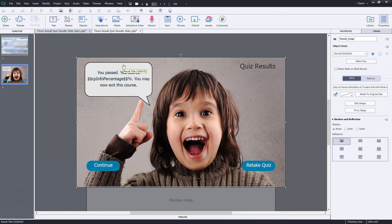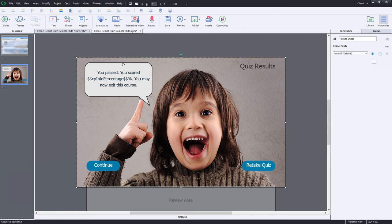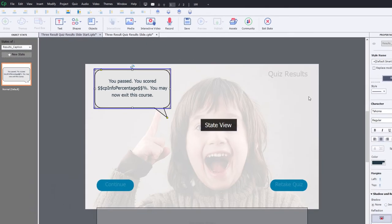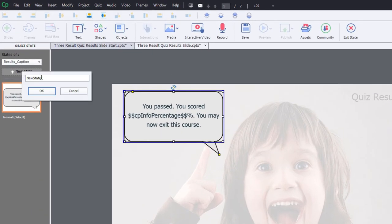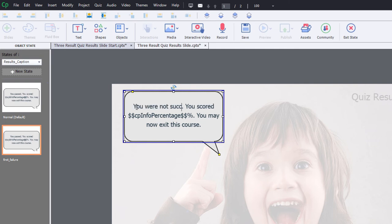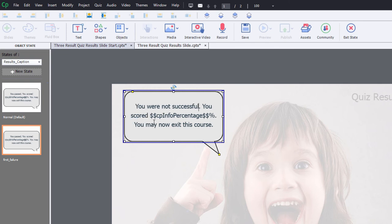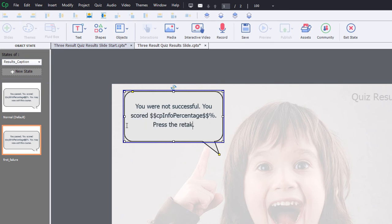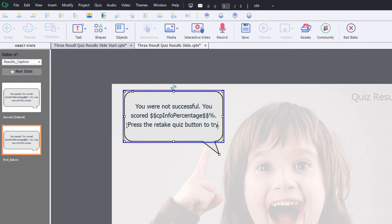And we'll do the similar thing to the caption as well. So we'll select the caption, and we'll go into state view here. And we'll create our first failure message. And we'll modify this to say, you were not successful. You scored whatever percentage. Press the retake quiz button to try again. Okay. And that works fine.